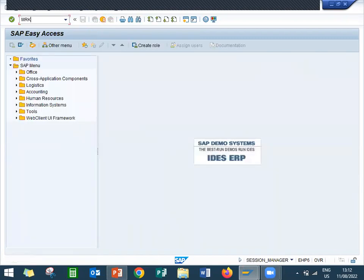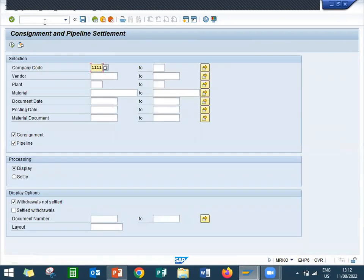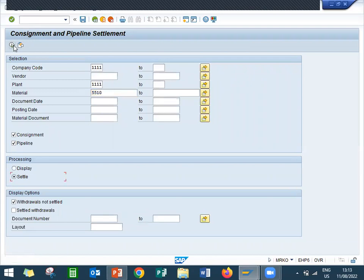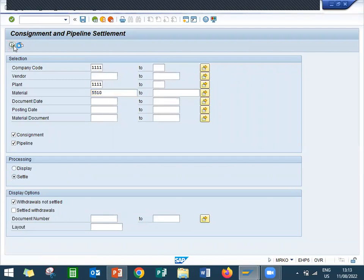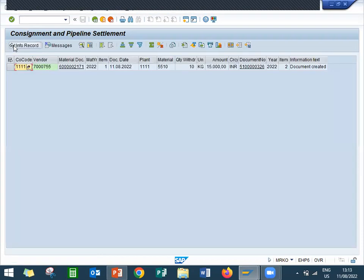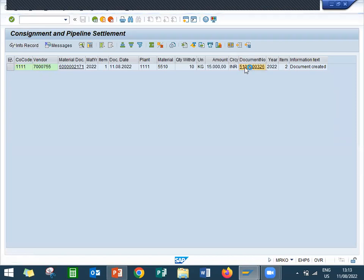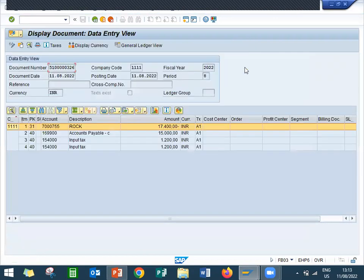Now let me go to MRKO for billing, vendor invoice verification. Vendor has given the invoice and I'm going to post it here. Material is 5510, execute, select settlement and exit. When you click on the document it will take you to the invoice document. Here this is the input tax.